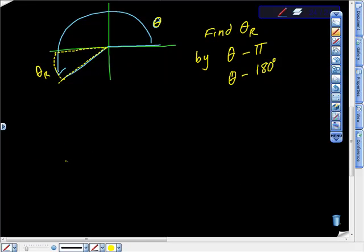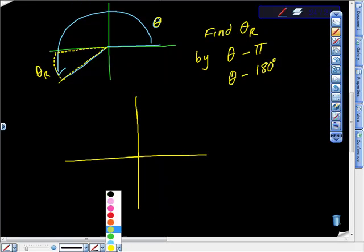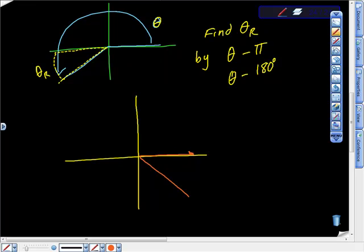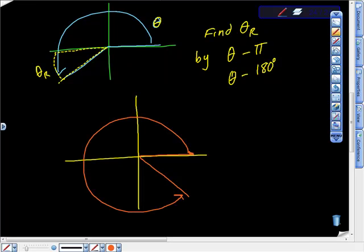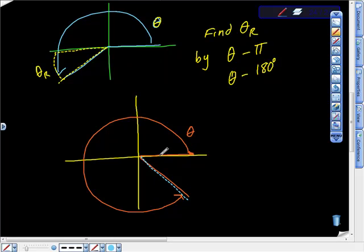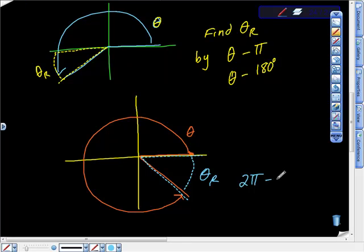Let's do the last quadrant. We're in standard position and the angle opens into quadrant four — somewhere down here. This is theta. The reference angle goes from the terminal side back to the x-axis, and you determine it by 2π minus θ in radians, or 360° minus θ in degrees.